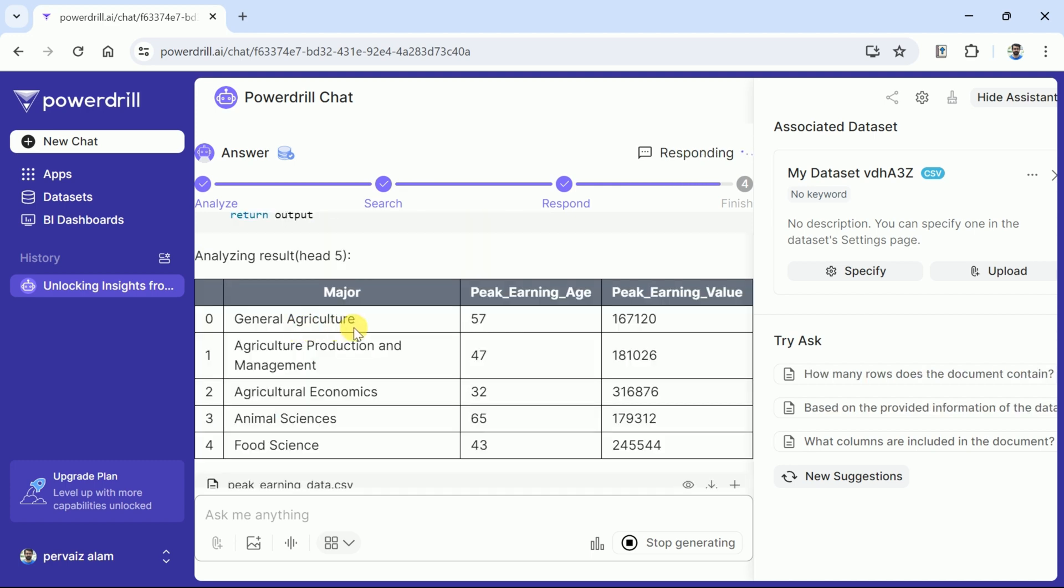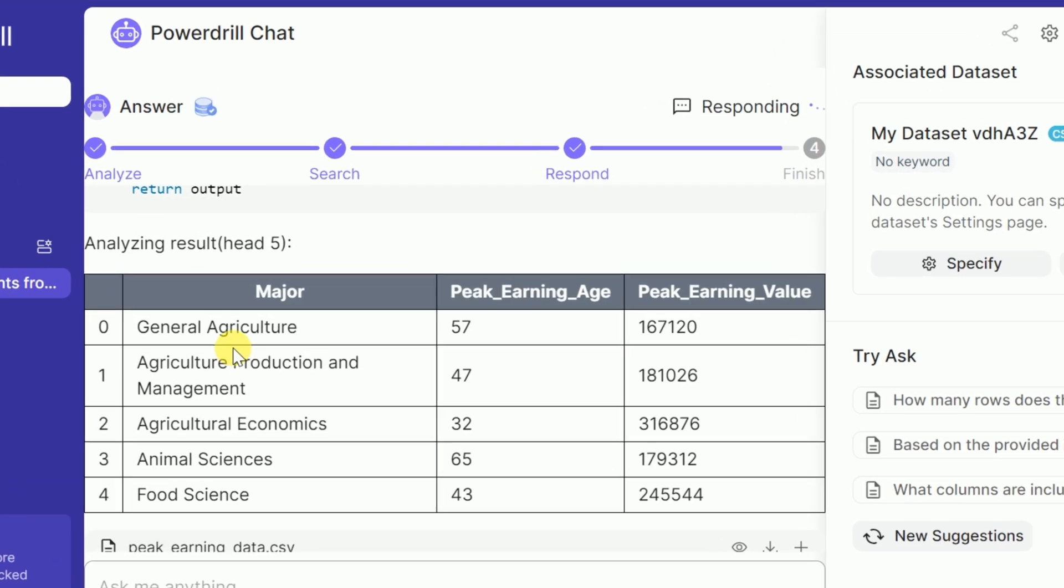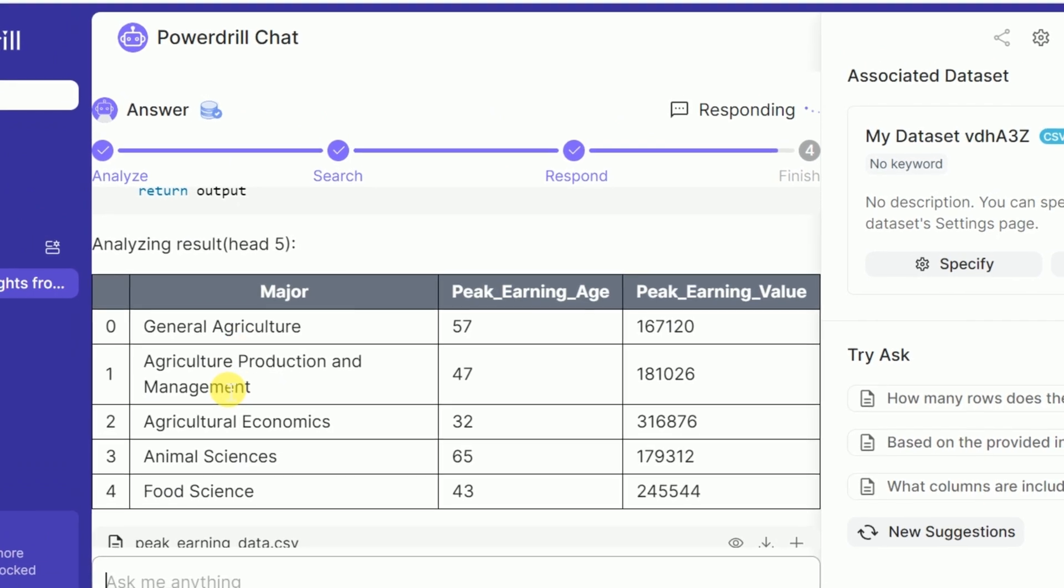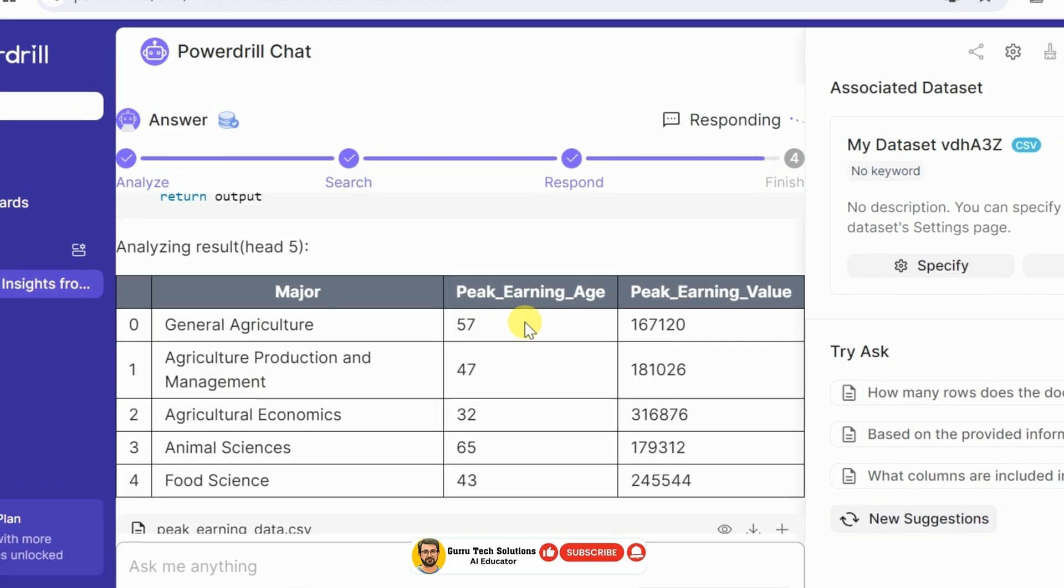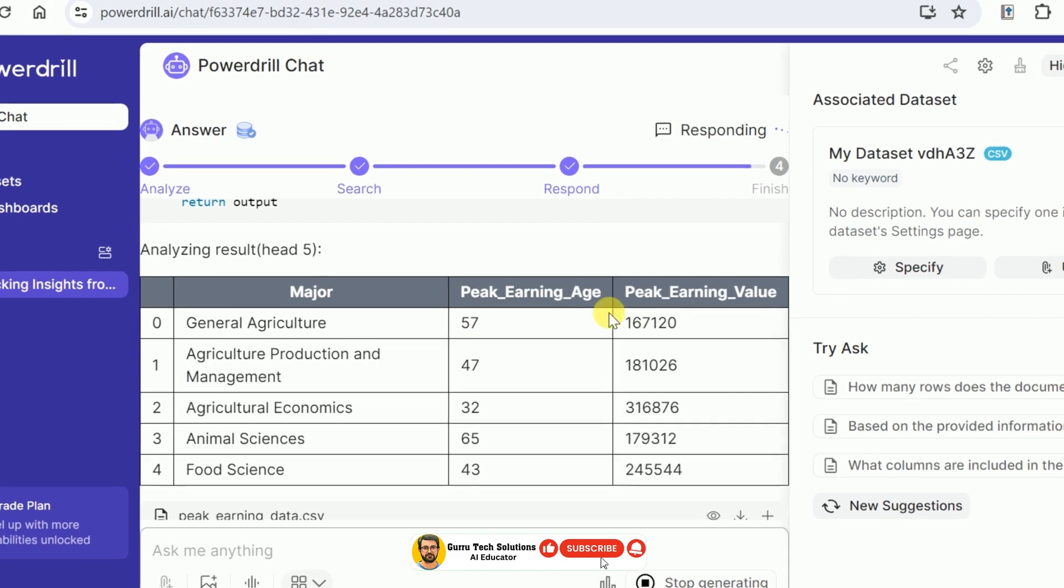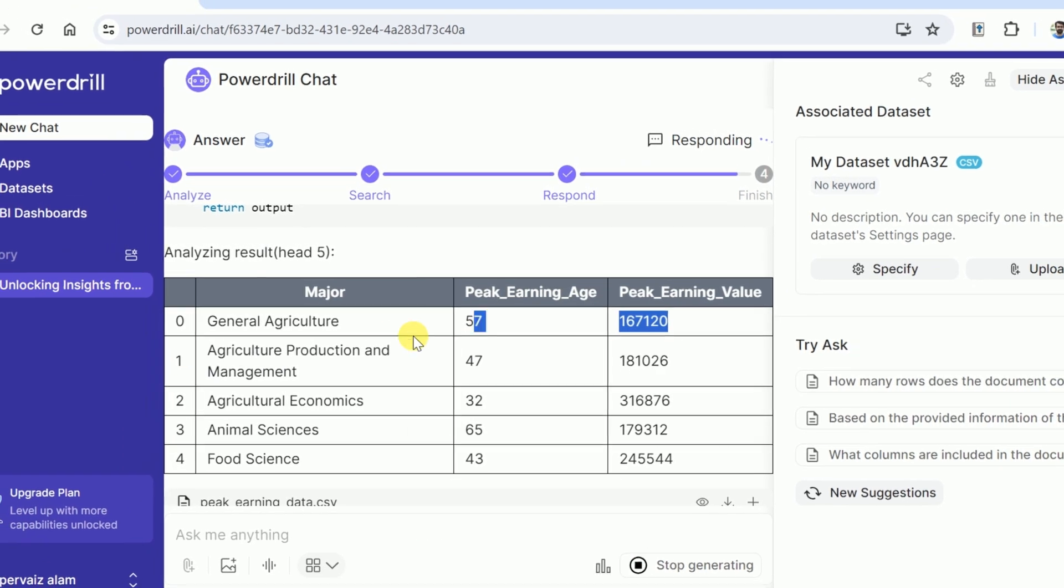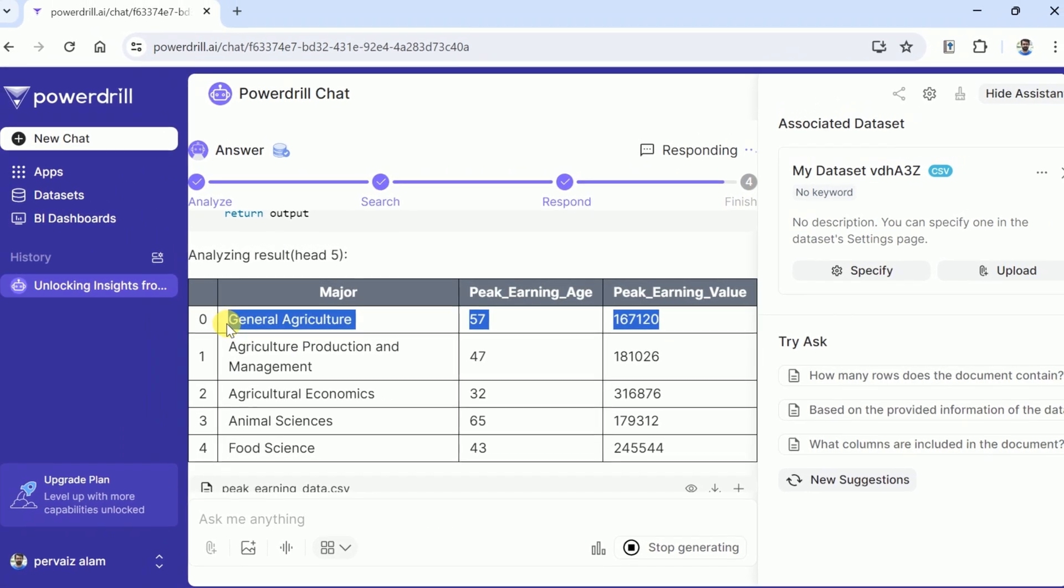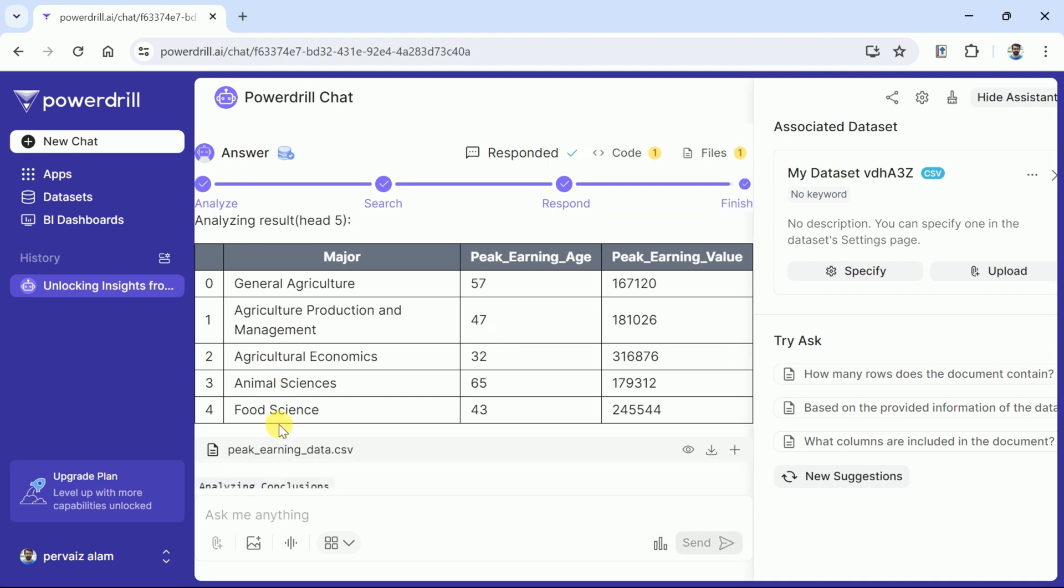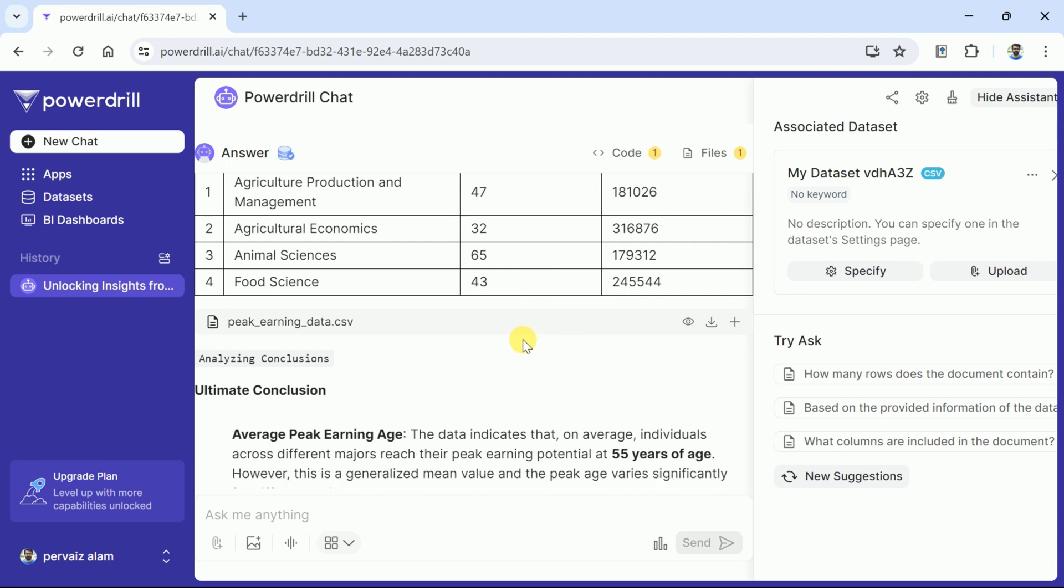Here is the response from PowerDrill around our question. So let's go in more depth. As you can see it has highlighted different majors with their peak earning ages. These majors vary from general agriculture to food sciences. In the next column we can see peak ages for each major and then we have peak earnings. So in a single click of button it brings forth the top four majors and their peak ages and peak earning values.